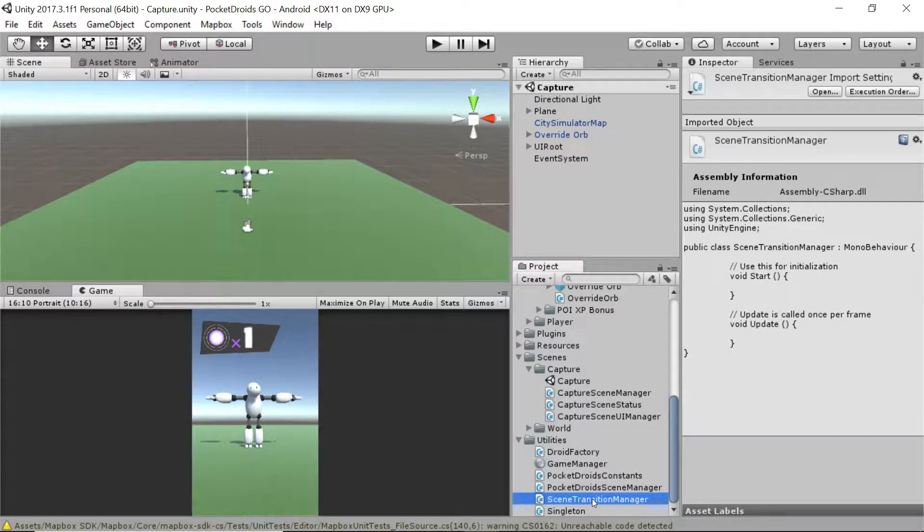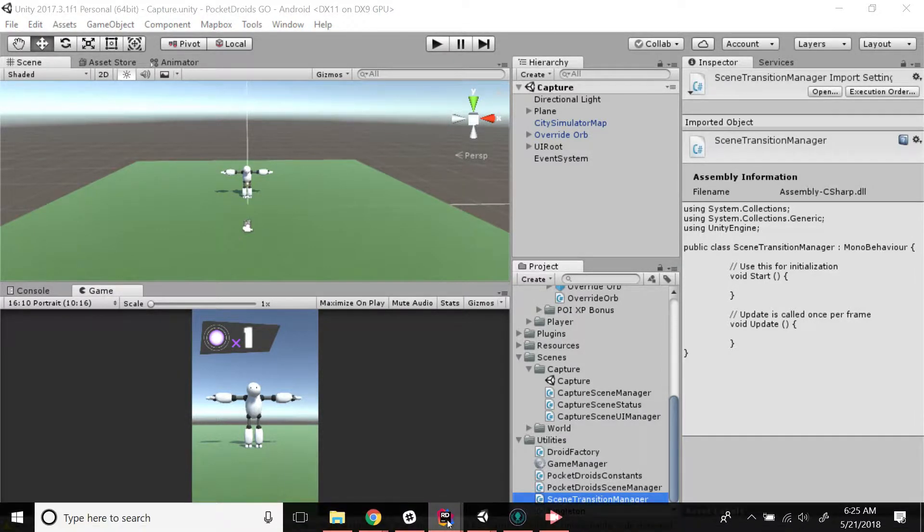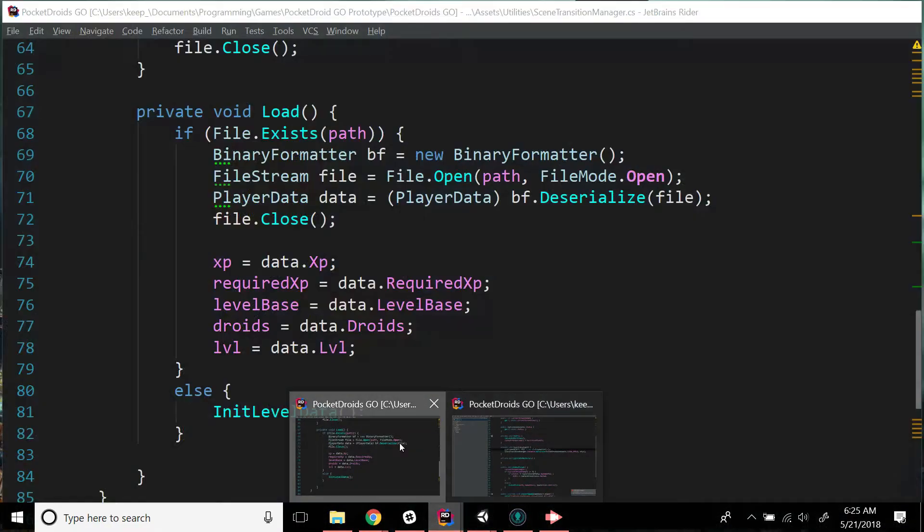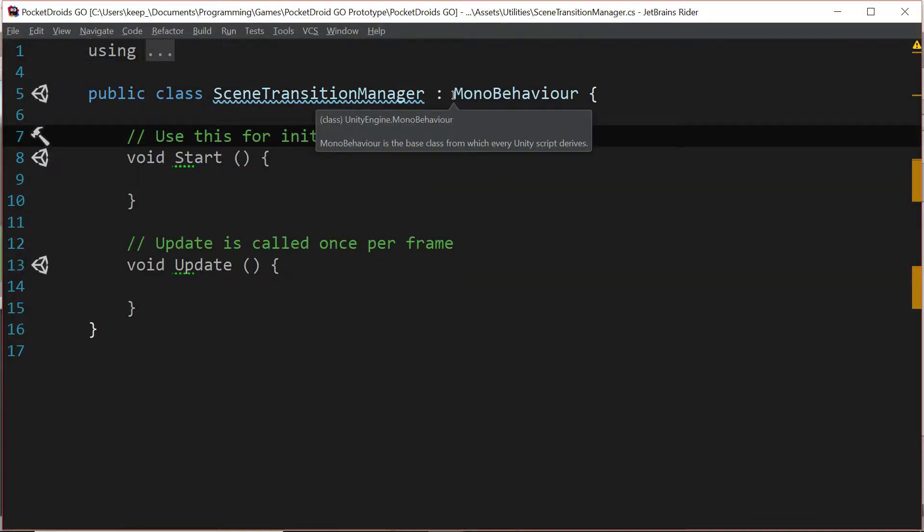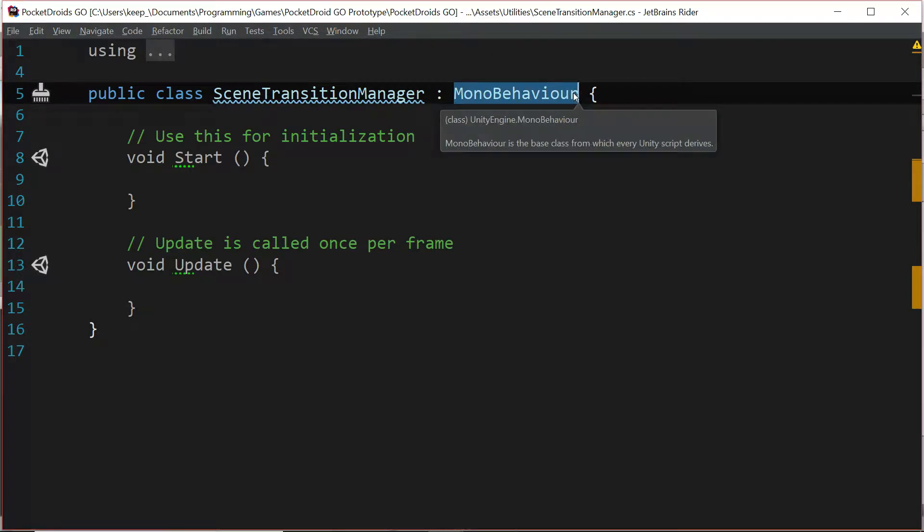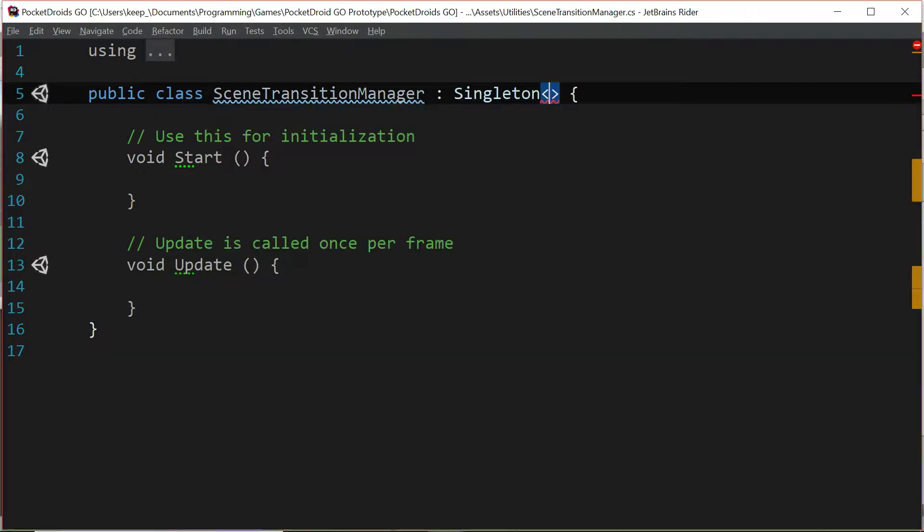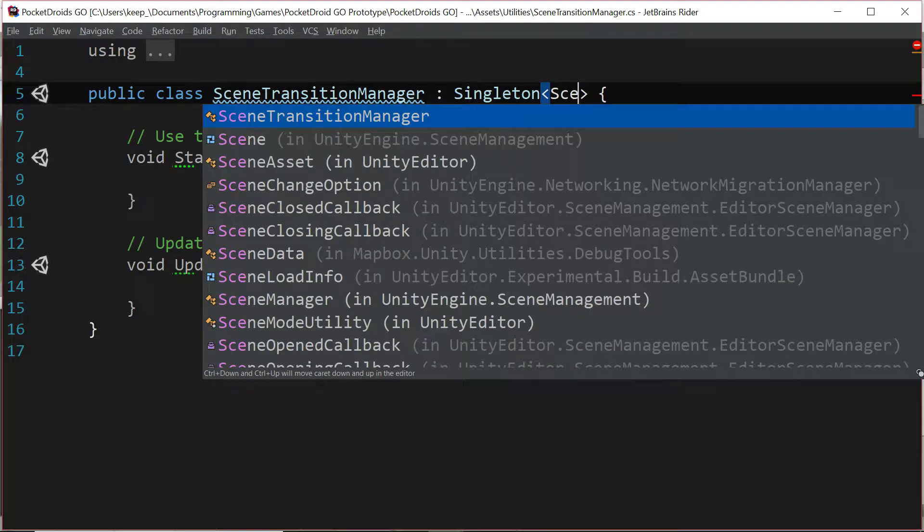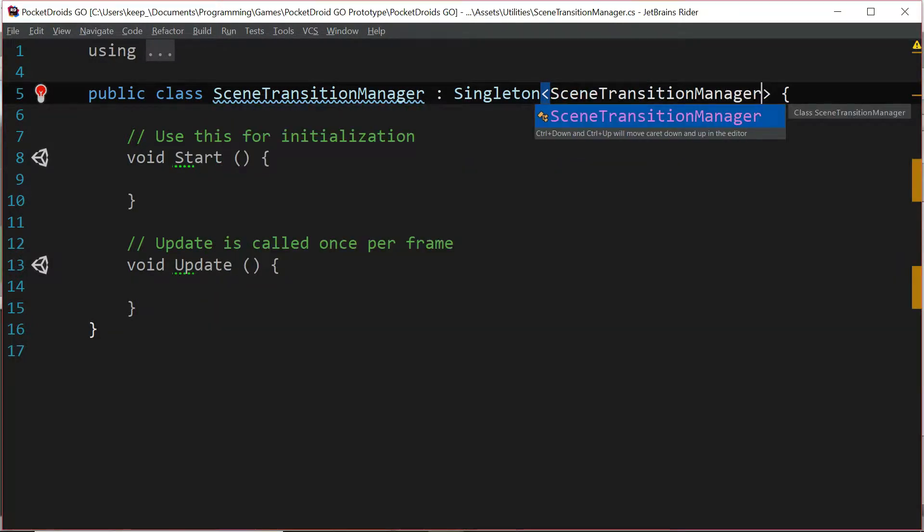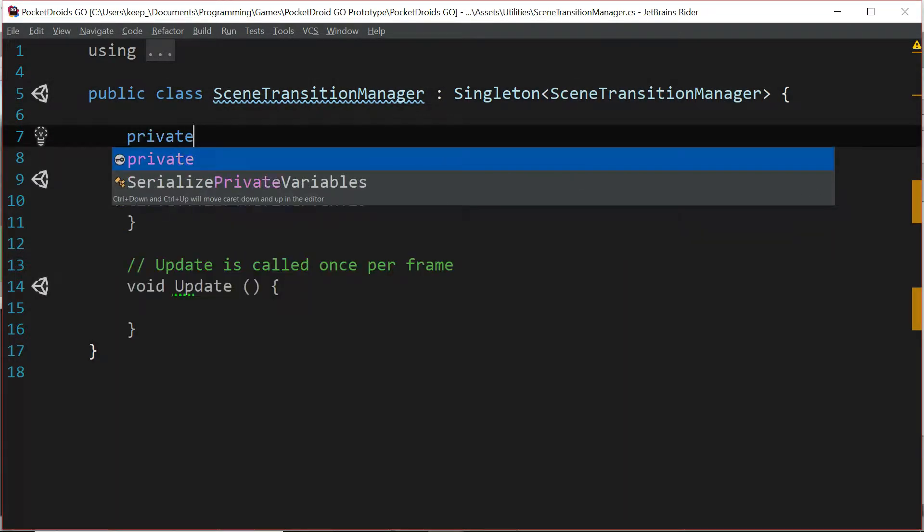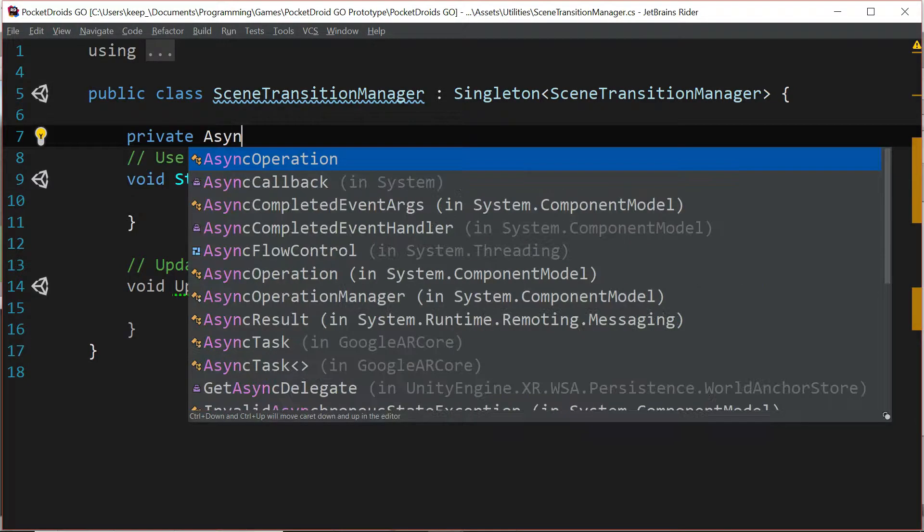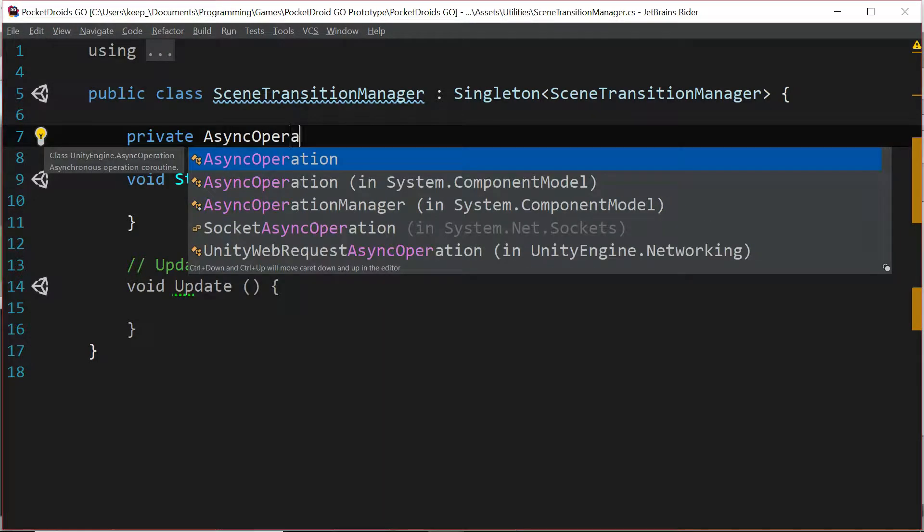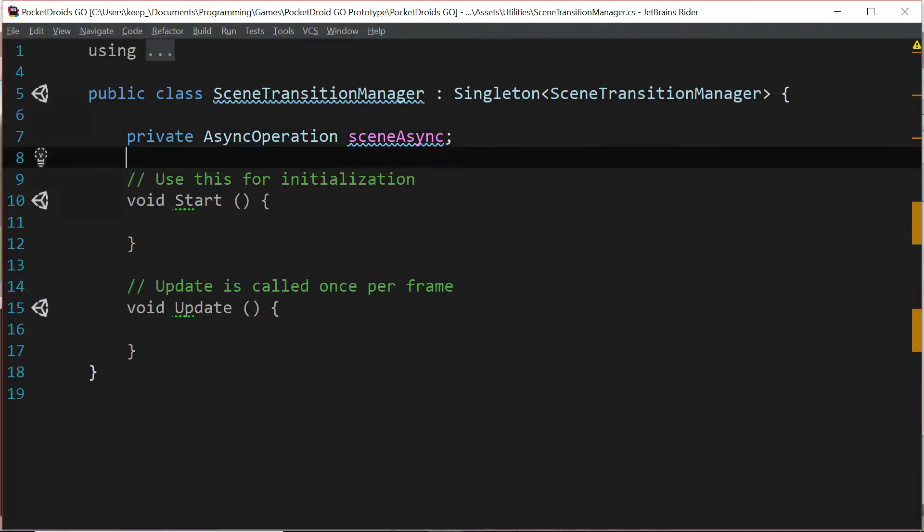Let's double click on the scene transition manager script to open it in our IDE. The first thing we're going to want to do is make sure that this is a singleton, so let's replace mono behavior with singleton of type scene transition manager.